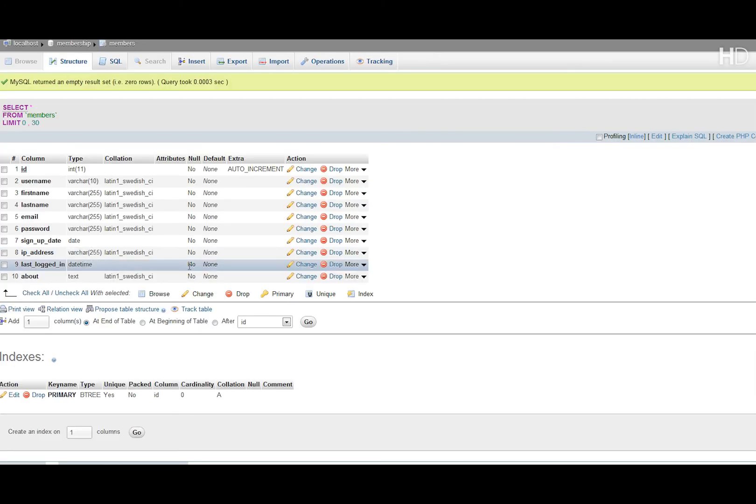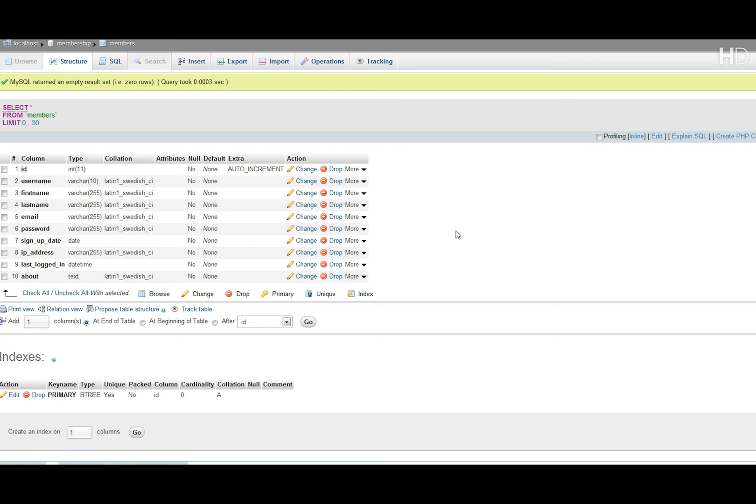Now the reason why I've chosen auto-increment for ID is because every time a member signs up they're going to get a new ID and no ID will be the same. For example, the first member that signs up will automatically get an ID of 1. The next will automatically get the ID of 2 and so on. So I hope you understand this tutorial.